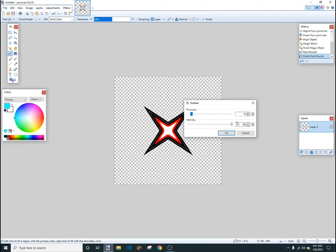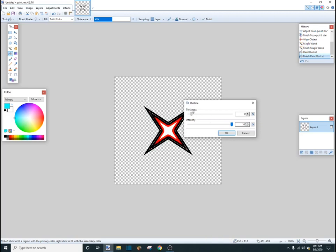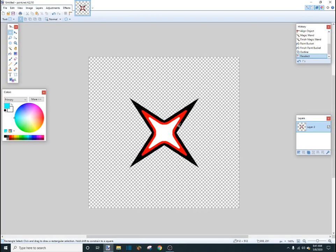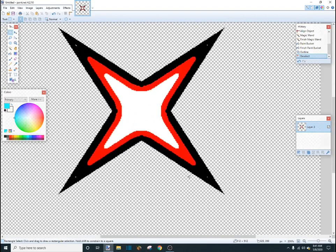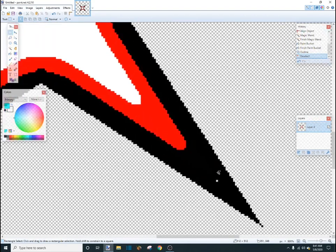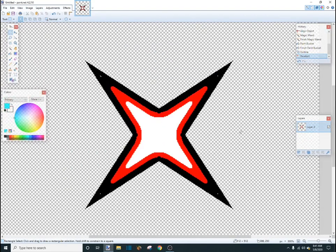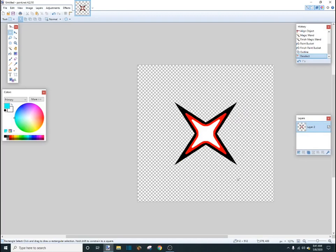So, intensity all the way up. And then, thickness. No, not intensity all the way up. Okay, that looks about good. So, there we go. Okay. So, now you're probably like, this doesn't look the best.